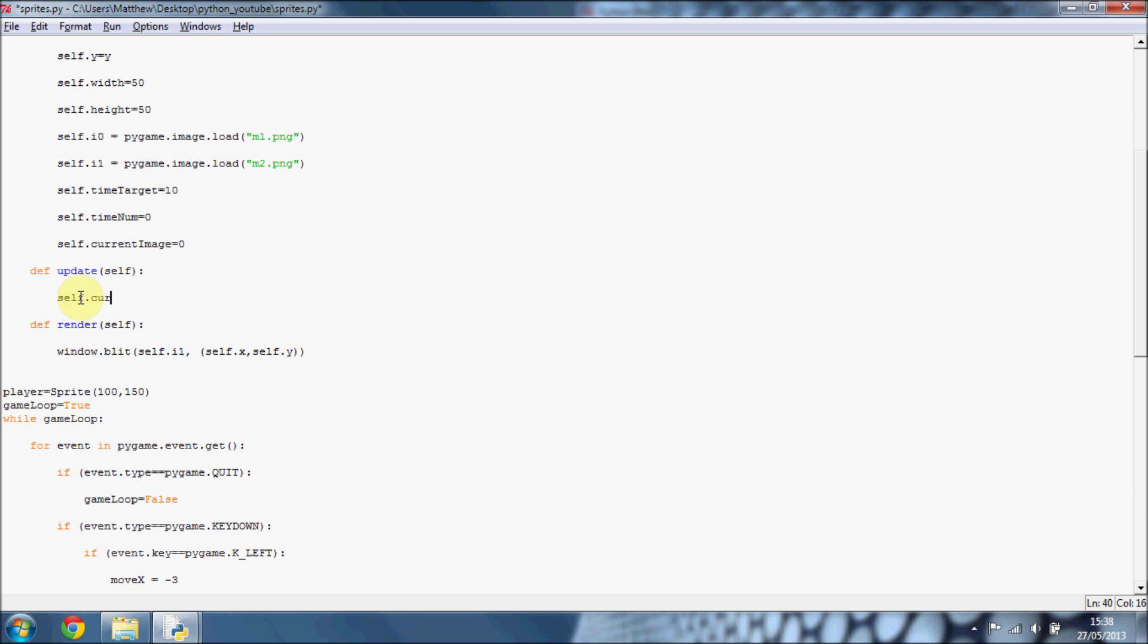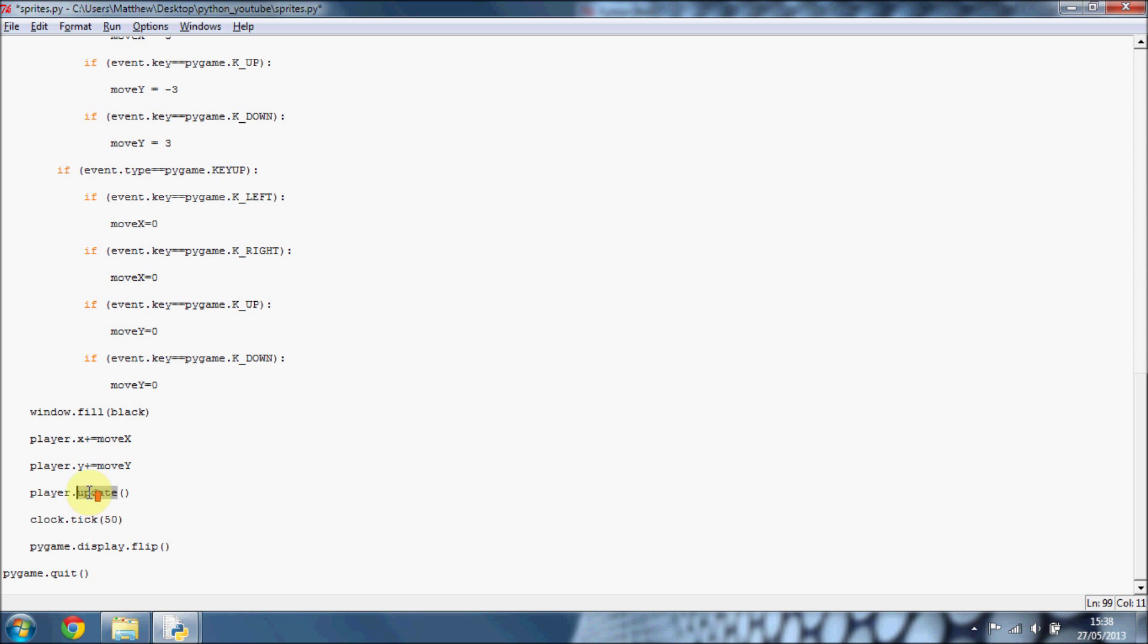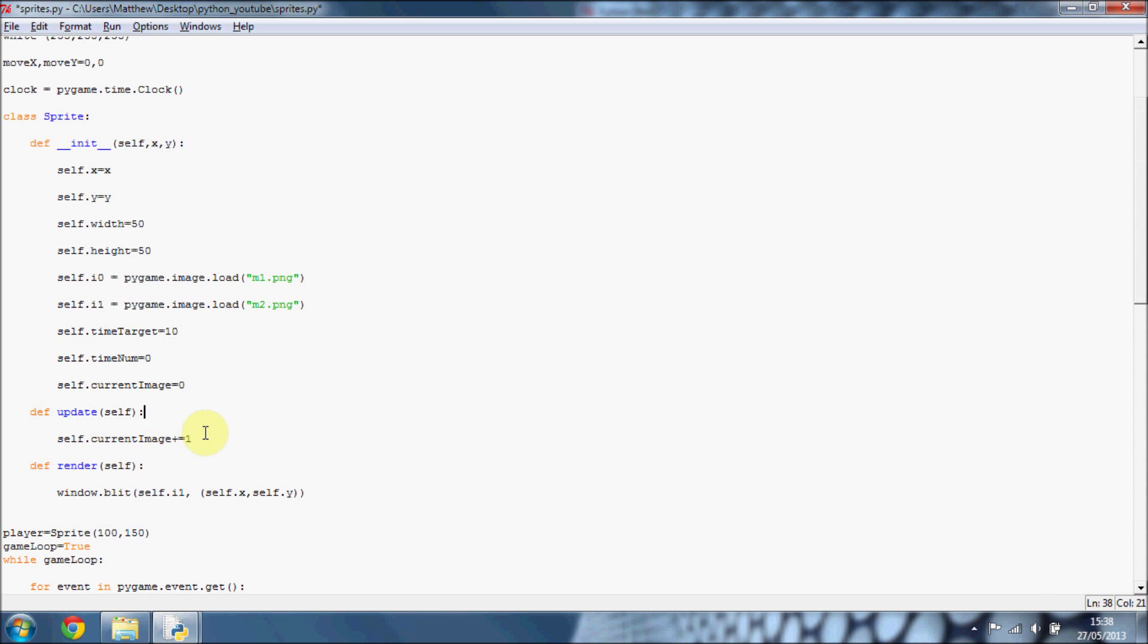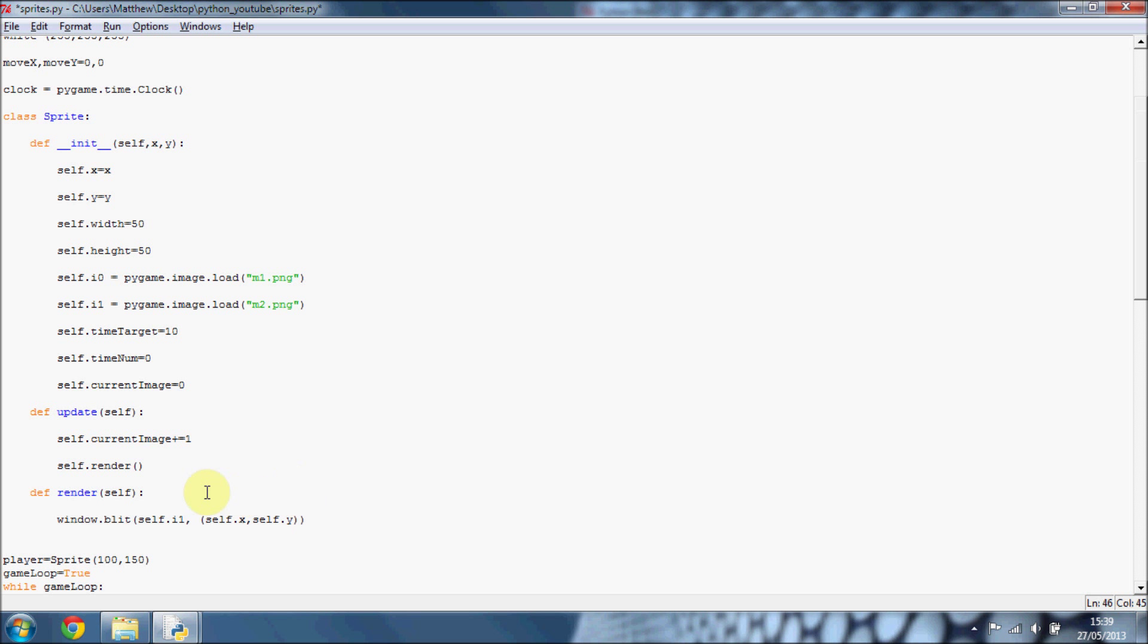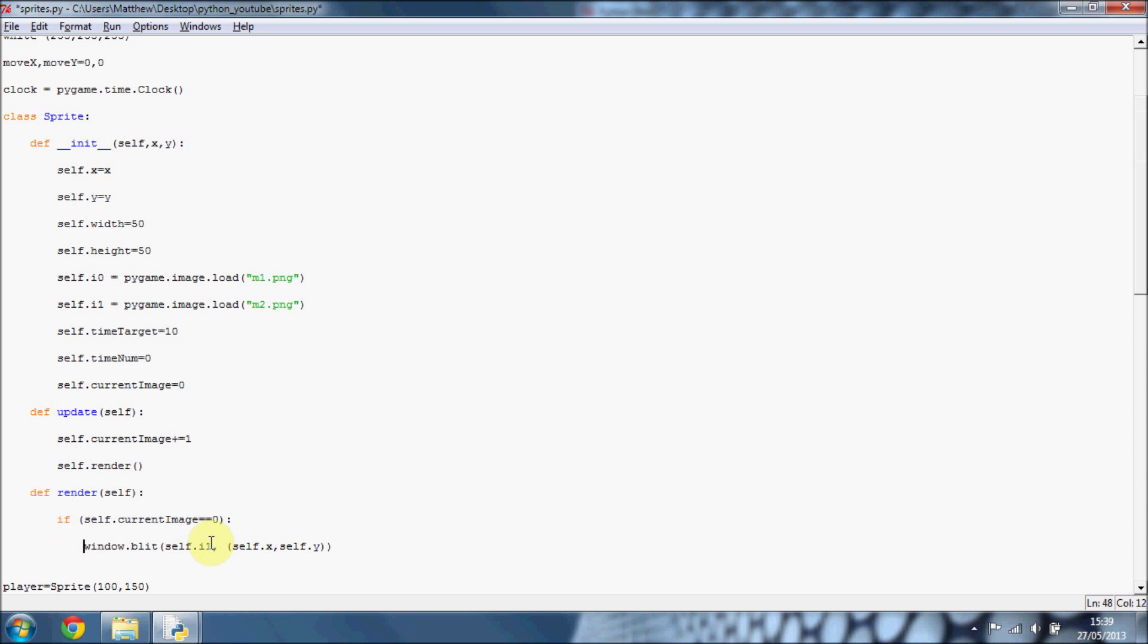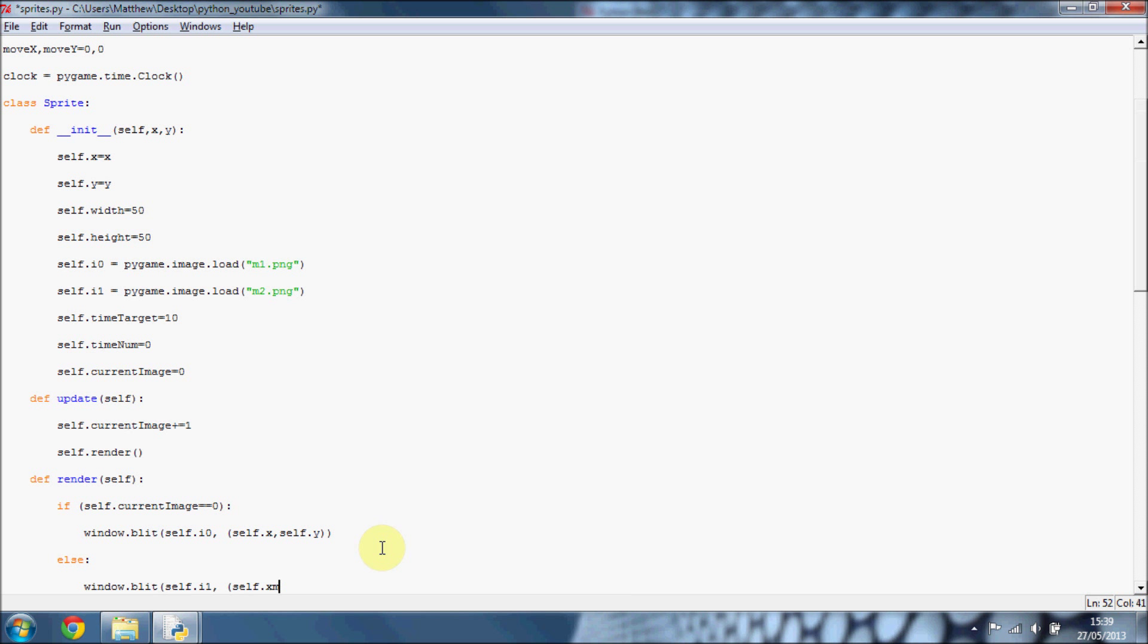If we just increment self.currentImage each frame in our update method, we're going to actually, instead of doing player.render down here, do update. What that's going to do is it's going to call the update method, which is this one here. And then within that, we're going to call our render method. So immediately when we've done our update method, we're going to call our render method, which will do this code. In this render, we want to put if self.currentImage equals zero, then we're going to want to put self.image zero. Else, we just want to do window.blit, but it's self.i1, image one, self.x and self.y.